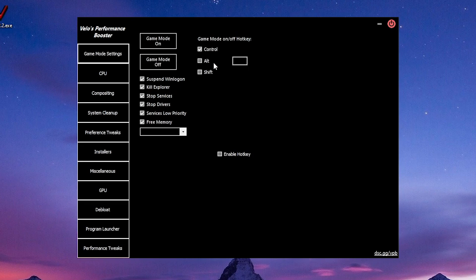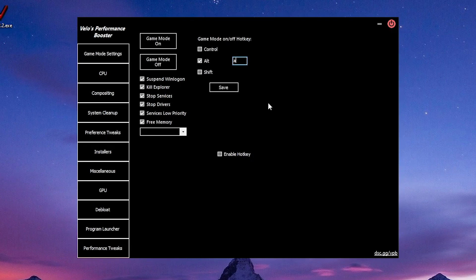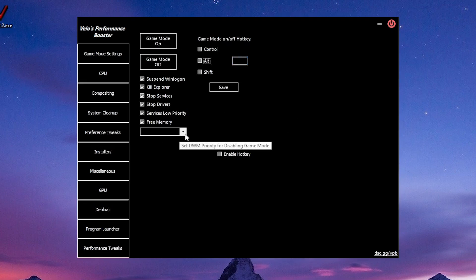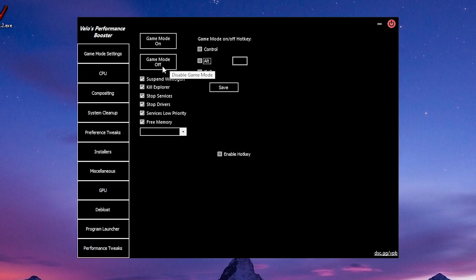You can set a shortcut key for the game mode on/off toggle. For example, if I want to set it to maybe Alt plus A, I'm going to tick Alt and type in A and then just save. I'm not going to do that. I use it from here. You might see this dialog box here.